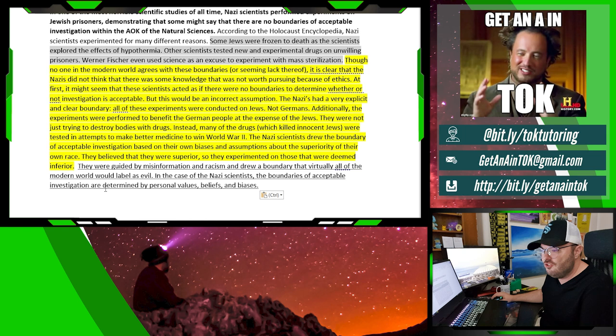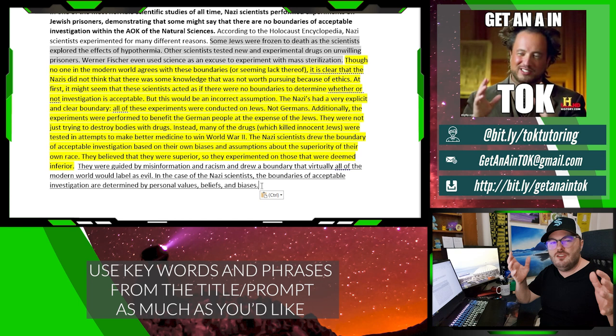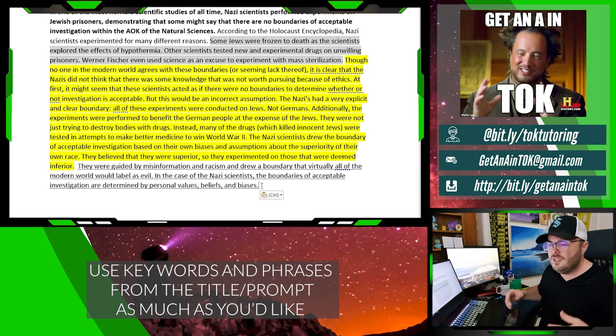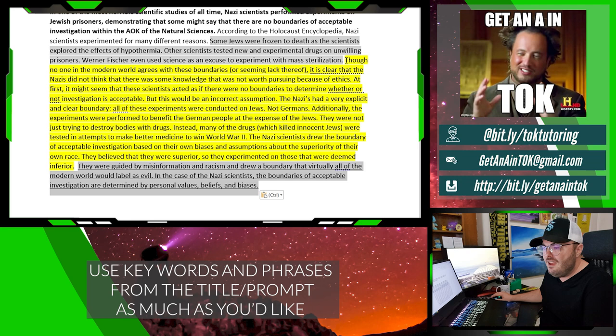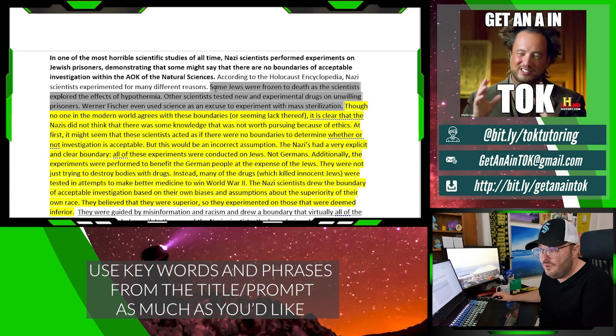What I've done is told you how this evidence connects with the prompt — I've discussed it, and I'm talking about knowledge. Where am I talking about knowledge? Bias and assumption — TOK terms. So now I'm going to end the paragraph with one sentence that directly answers the prompt: 'They were guided by misinformation and racism and drew a boundary that virtually all of the modern world would label as evil. In the case of the Nazi scientists, the boundaries of acceptable investigation are determined by personal values, beliefs, and biases.' The format works. You need to answer the prompt at the end.